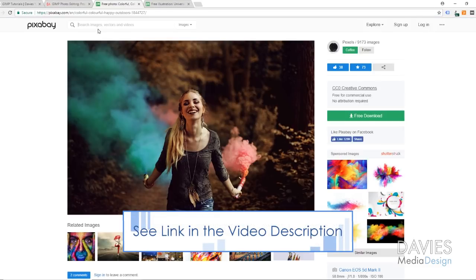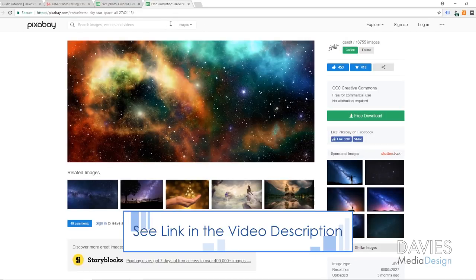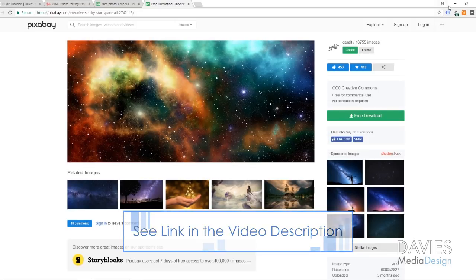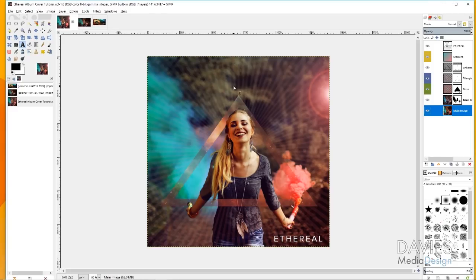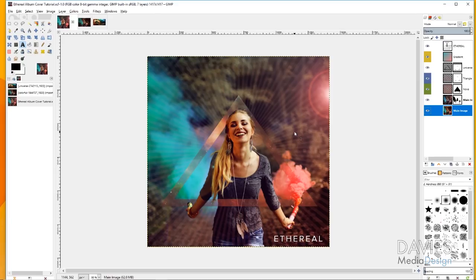Today I'm going to be using some free images from Pixabay — one of a girl holding some flares, and one of a universe. You can download both for free on Pixabay and I'll put the links in the description. Here's the final product: we've got the image of the girl holding the flares, we added a triangle with the universe inside it, some lines outside, and a lens flare. The fictitious album name is Etherreal, and I'm going to show you how to do all of this.